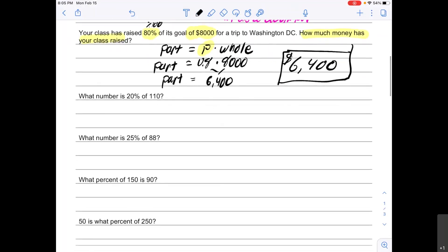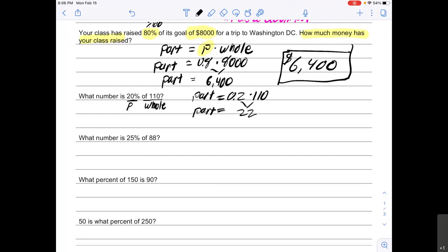Next example: "What number is 20 percent of 110?" I see that 20 percent is my p, and "of 110" means 110 is my whole. In my equation — part equals percent times whole — my percent is 20 divided by 100, which is 0.2. My whole is 110 and my part is the unknown. All that's left is to multiply 0.2 times 110, which gives me 22. So 22 is 20 percent of 110.